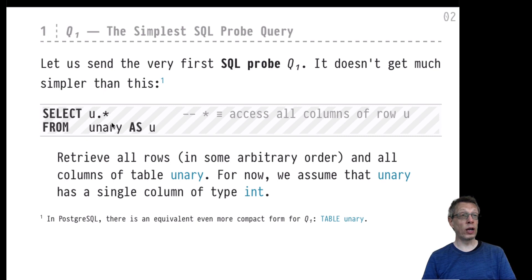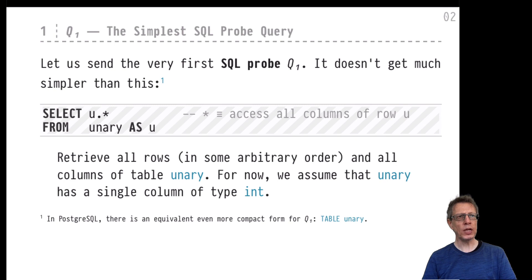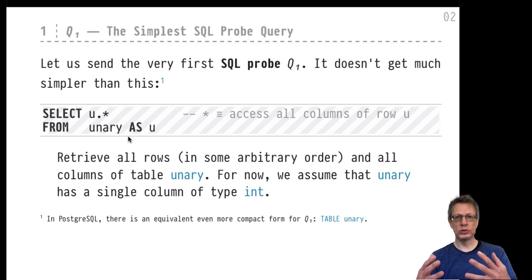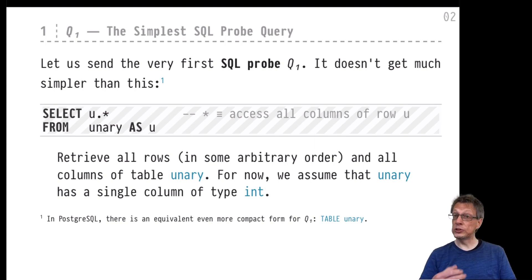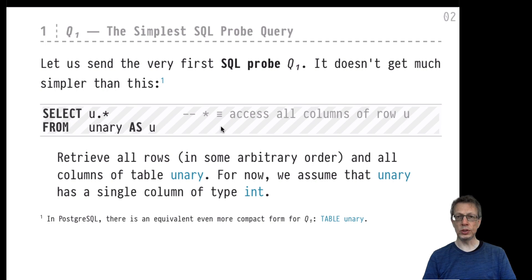We will display all the columns of all the rows extracted. Since this is a single-column table, 'u dot star' will access one single column — column A. What we will see is that this command retrieves all the rows in table unary in some arbitrary order. There is no defined order on the rows in unary; in particular, it's not the insertion order. So: retrieve all rows in some arbitrary order, display all columns. That's the most simple probe query we are going to send, and it's still interesting.